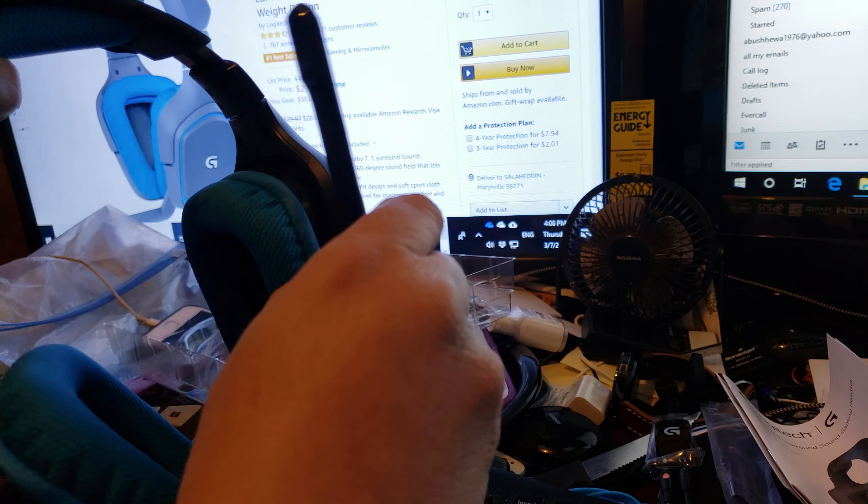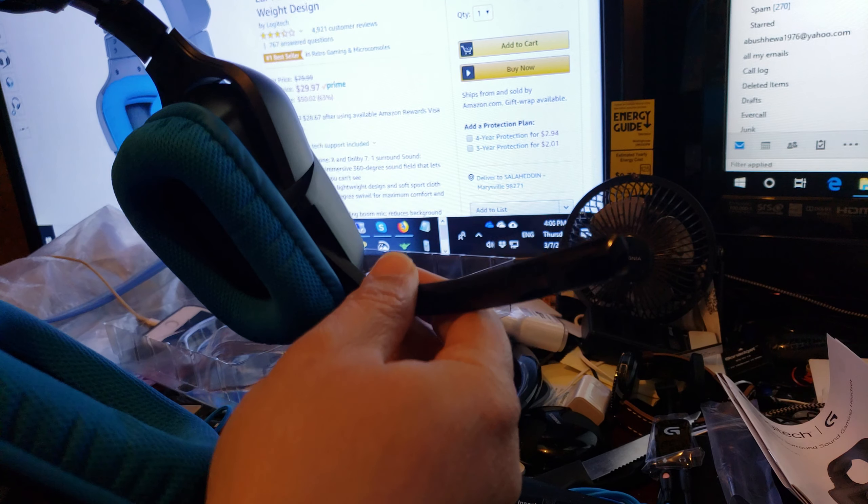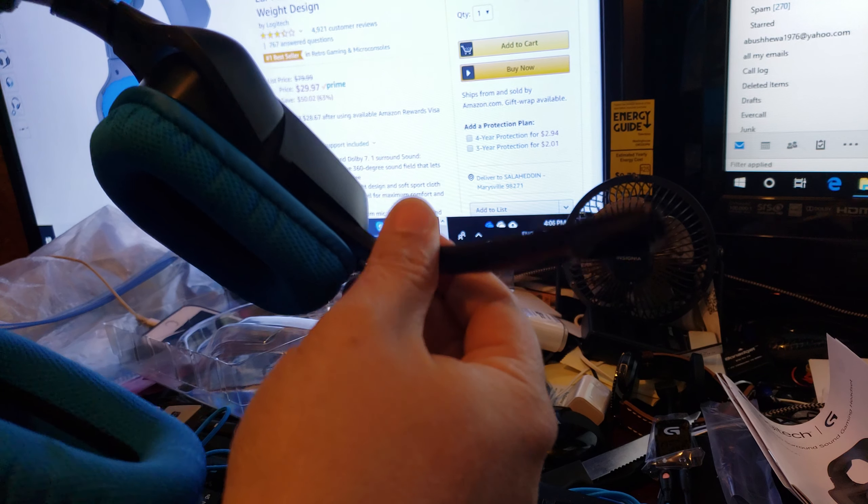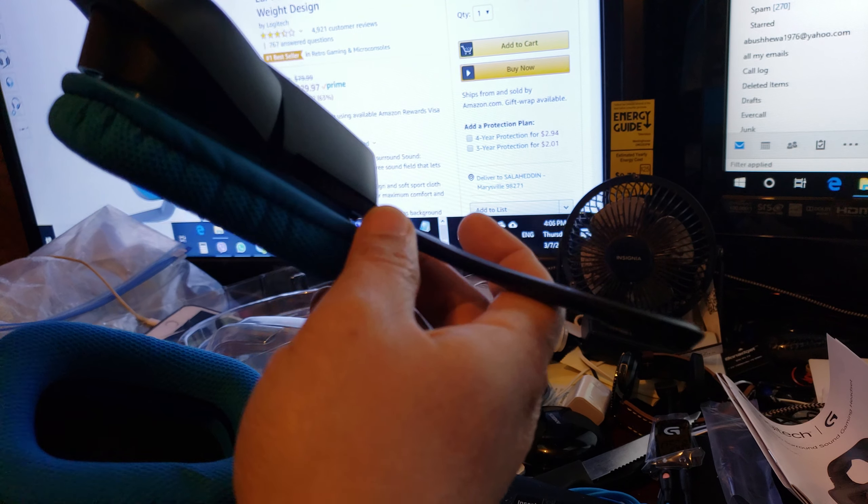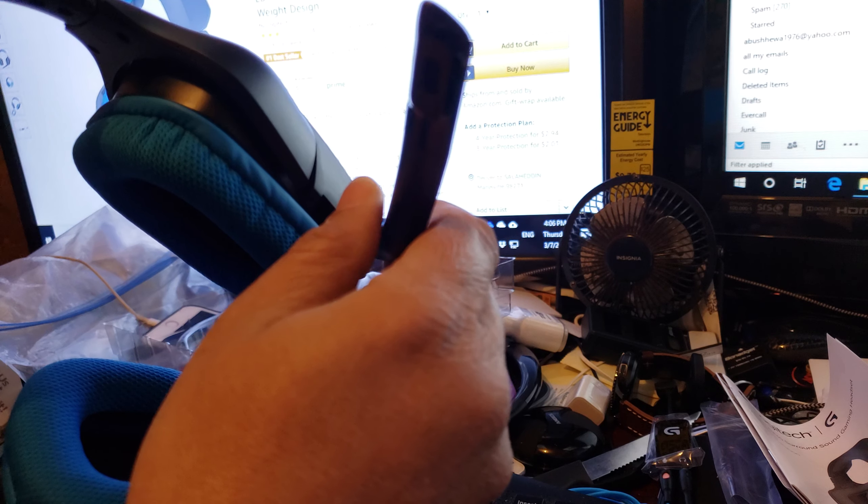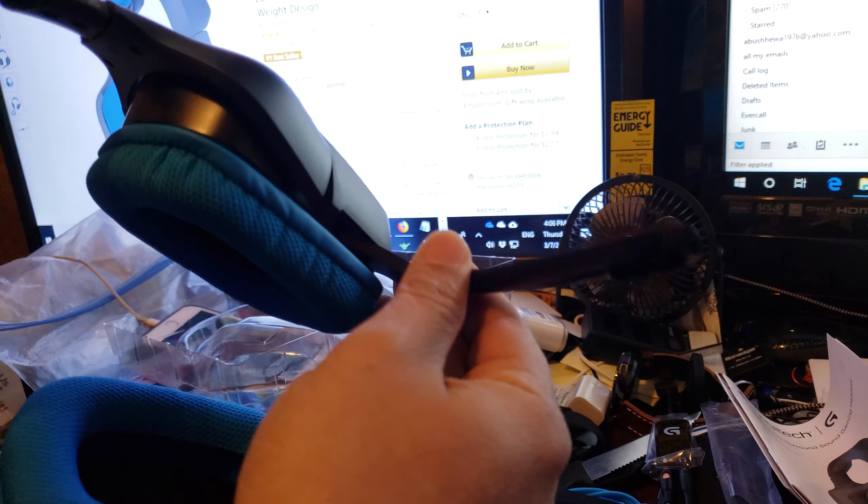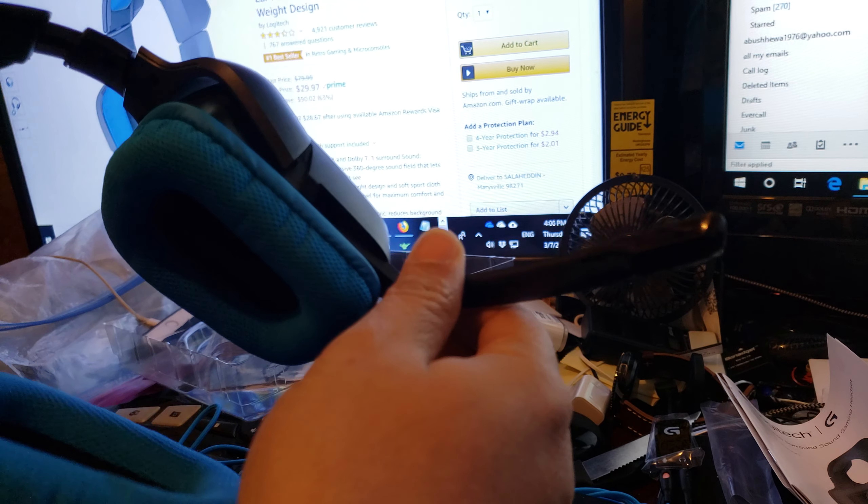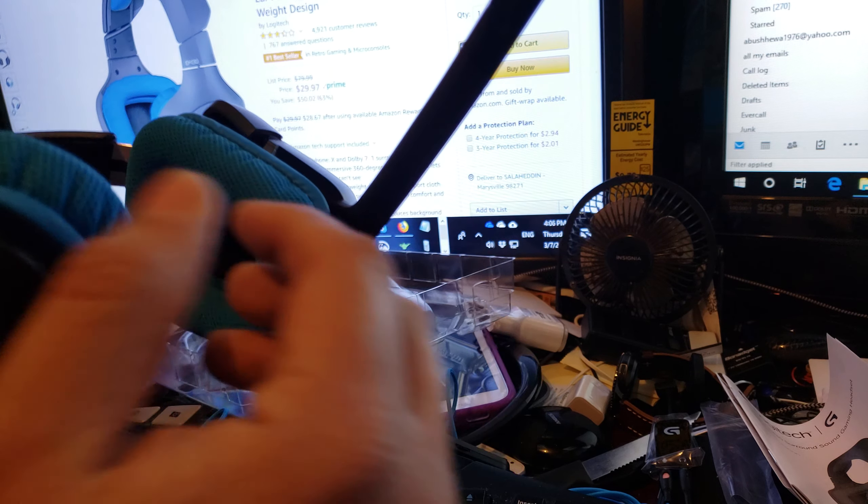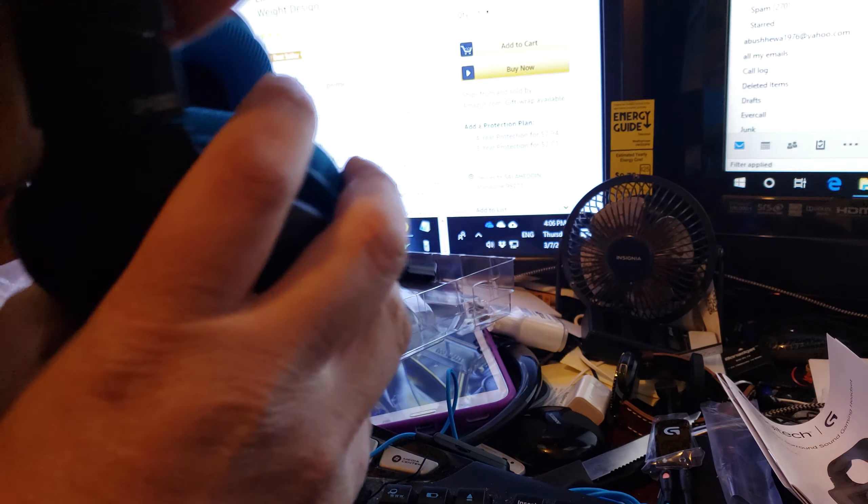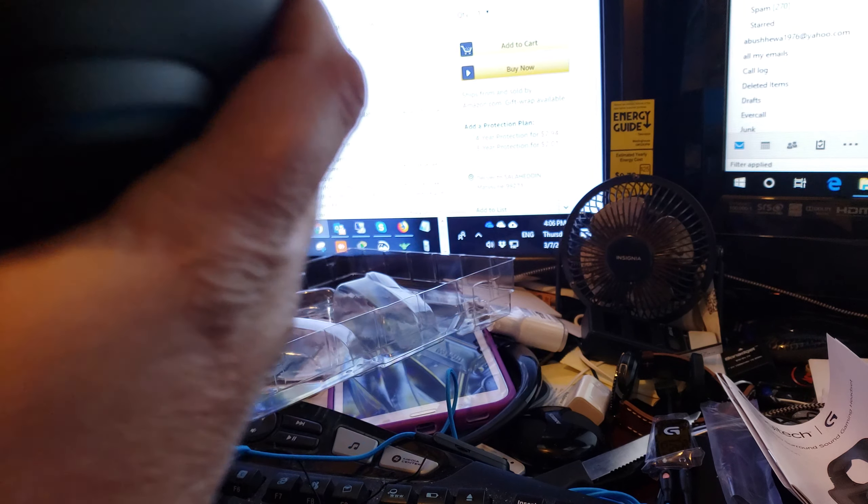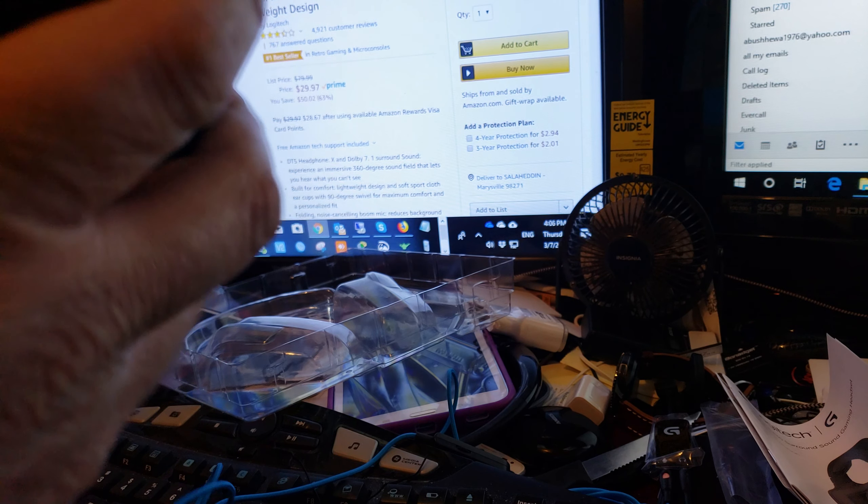The microphone provides crystal clear voice when you do online gaming or voice calls like Skype or whatever on the PC.